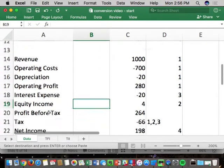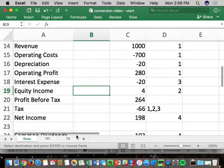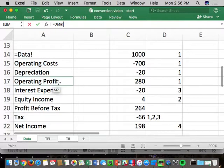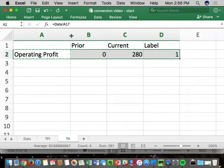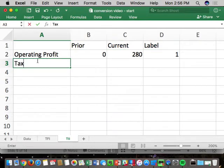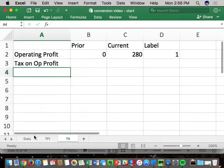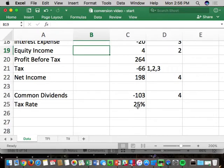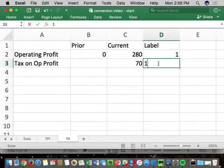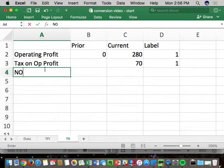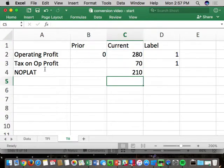Anything off the income statement that's operating will eventually create our NOPLAT. I'll take the shortcut and start with operating profit. Operating profit was 280 million — that's a one. If I reported 280 million to the IRS, at the company's effective tax rate of 25%, I would pay 70 million in operating taxes. That gives me NOPLAT of 210 million.